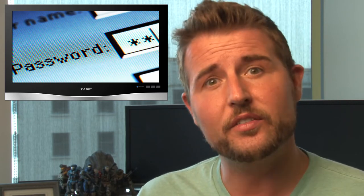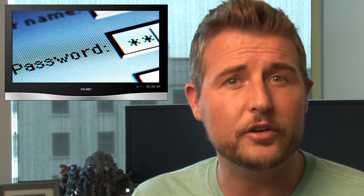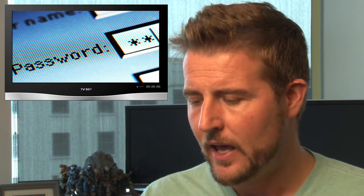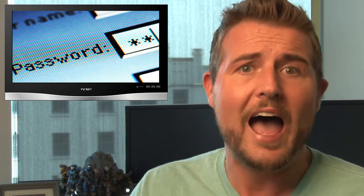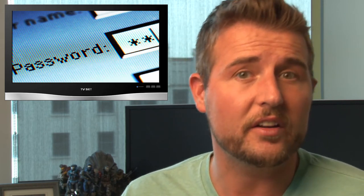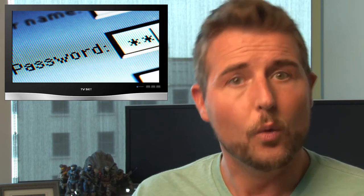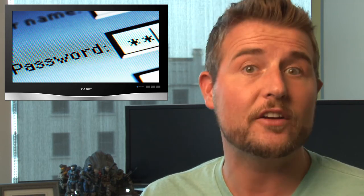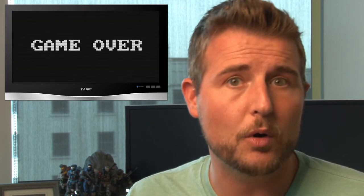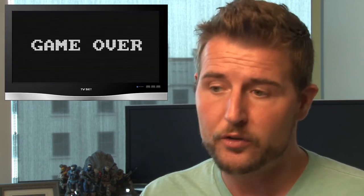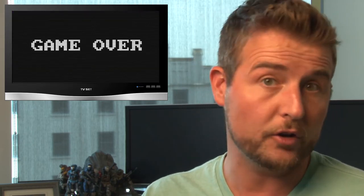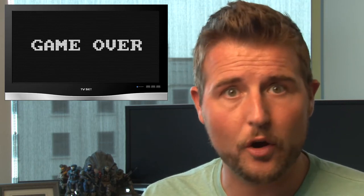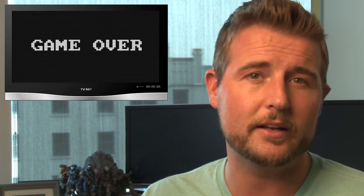On top of that, even if you do use your browser or any sort of password management tool to store passwords, you need to realize if someone's logged onto your computer as you, having a master password, having a password management program, having all that stuff doesn't matter. Once they have control of your computer as you, it's game over. They could simply install a key logger and actually get the master password to all those other mechanisms.